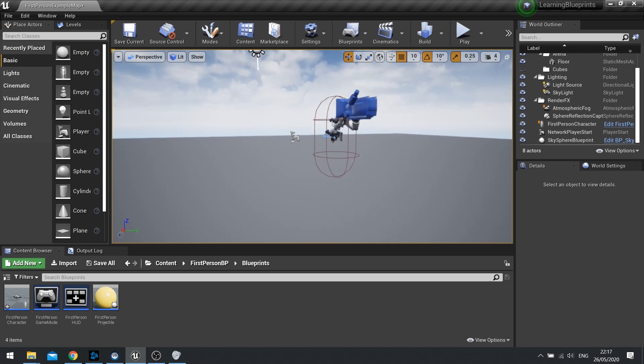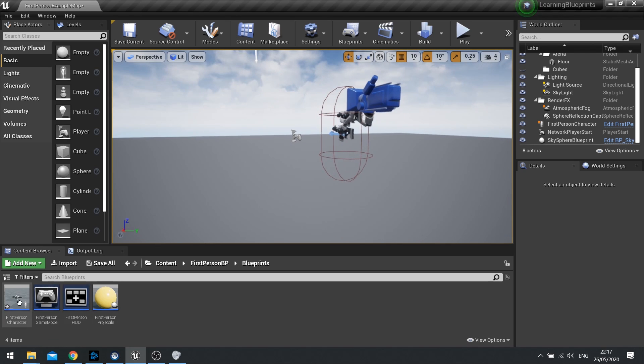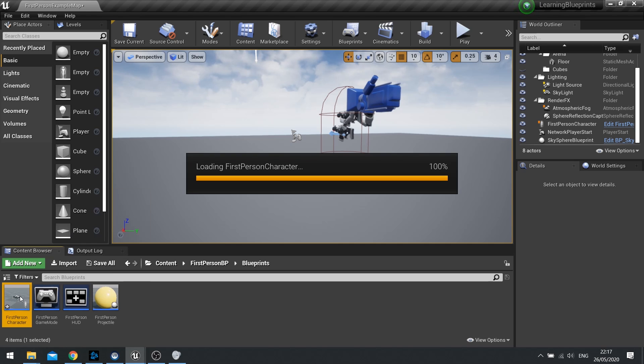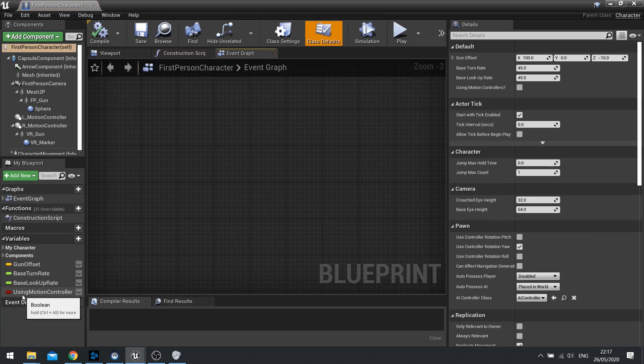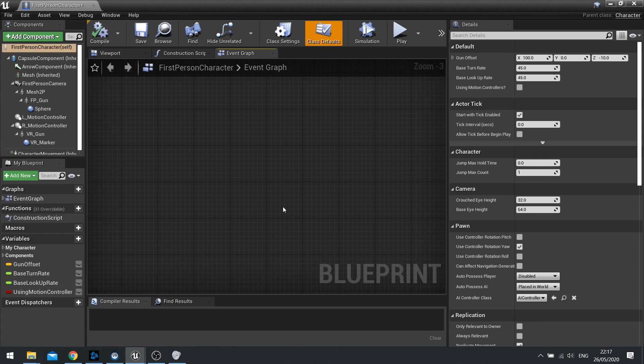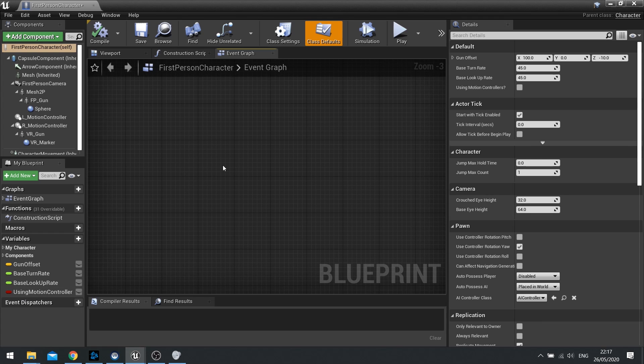So an event dispatcher essentially is a way of making blueprints able to communicate to each other without necessarily specifically knowing who is doing the communicating. We're going to go through some examples of setting it up and what you could use them for, and that will hopefully help you understand what they're doing.